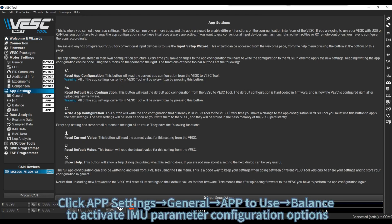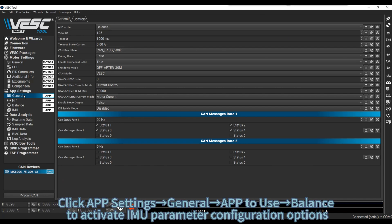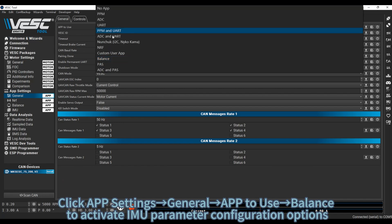Click App Settings, General, App to use, Balance to activate IMU parameter configuration options.